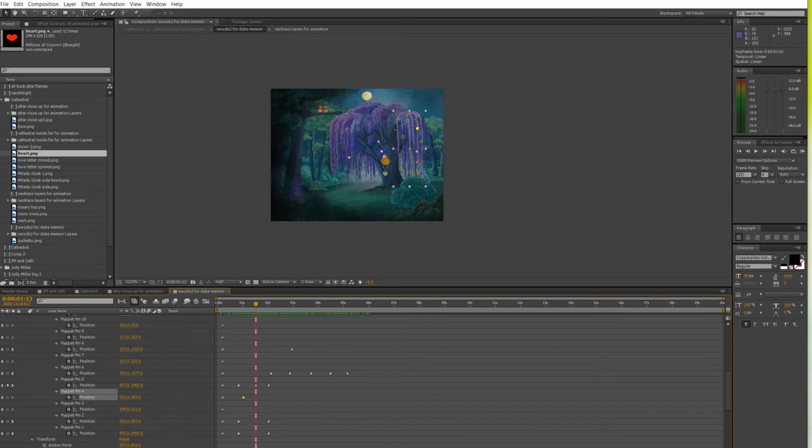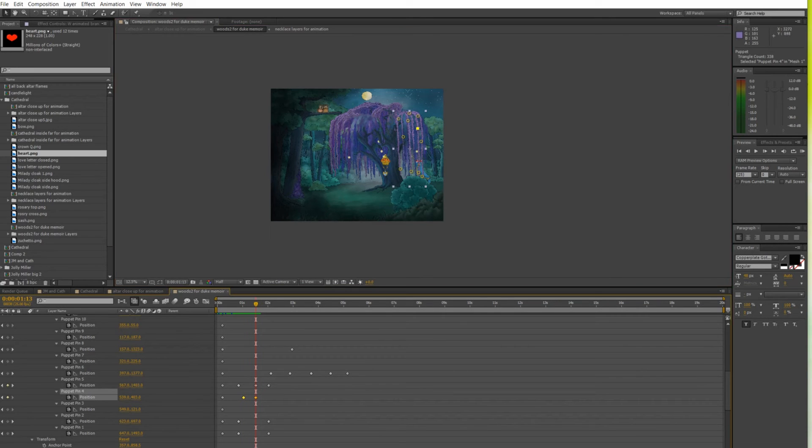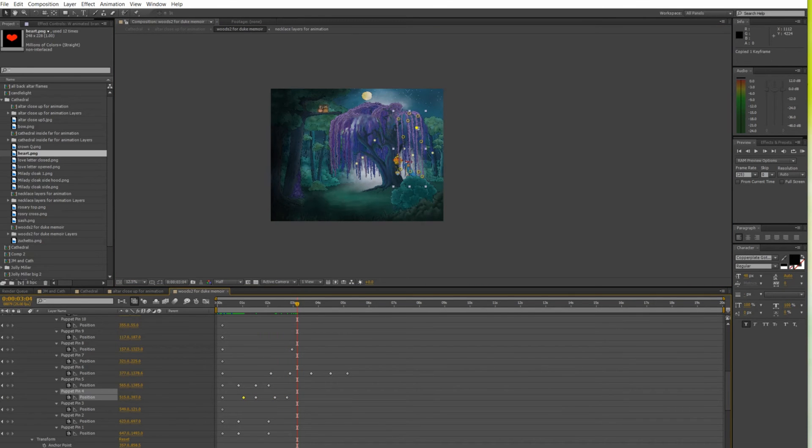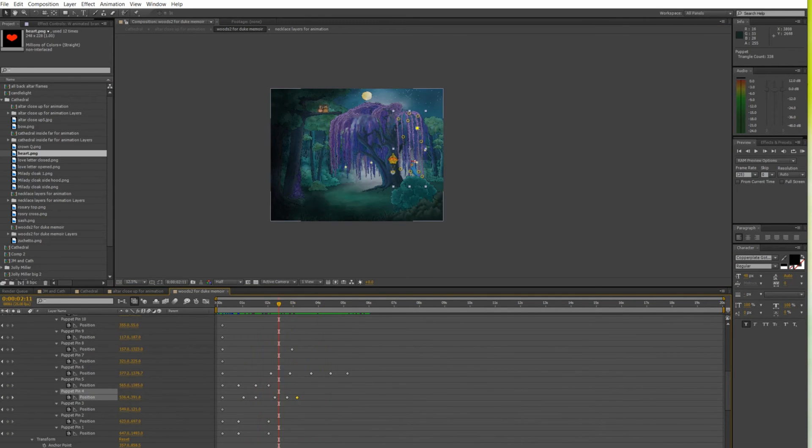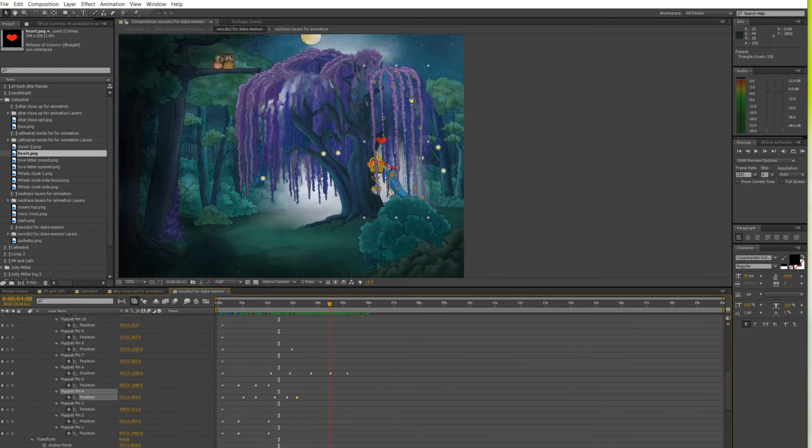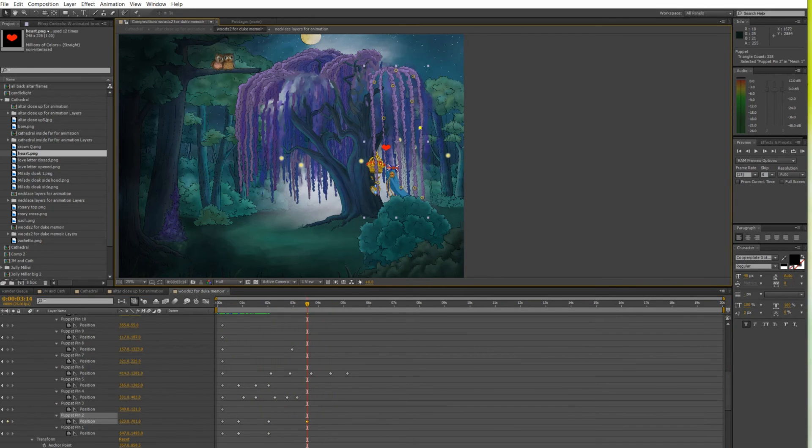Besides this scene was not used in the final production. I mean the background was used but not the tree branches movement because the props were not there so there was no point of making the branches move.